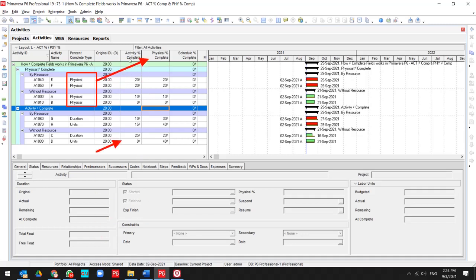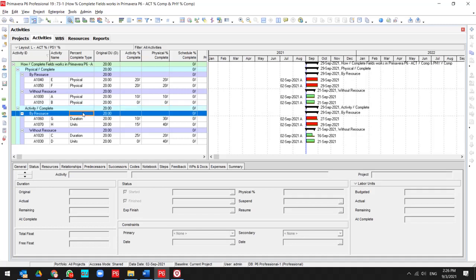But if I use another percent complete type for my activities in Primavera P6, like duration and unit, I can use this field separately.